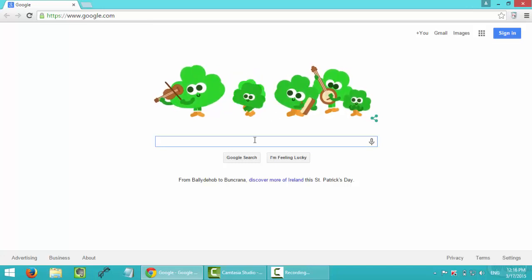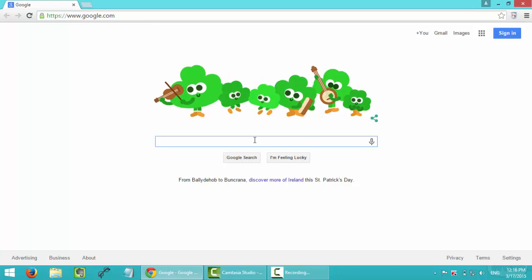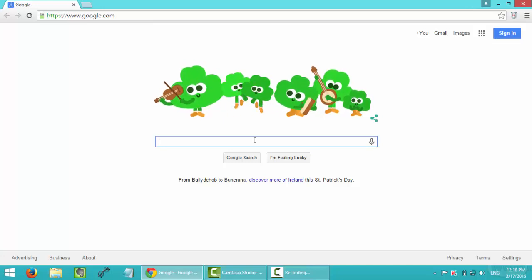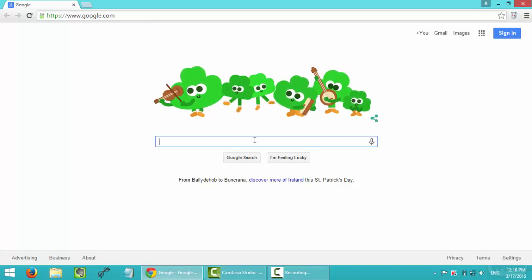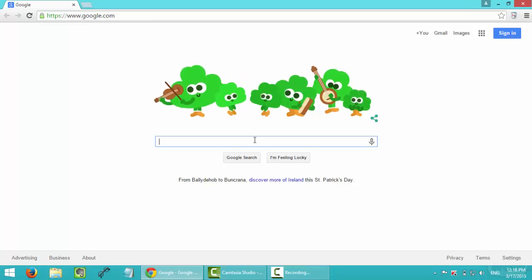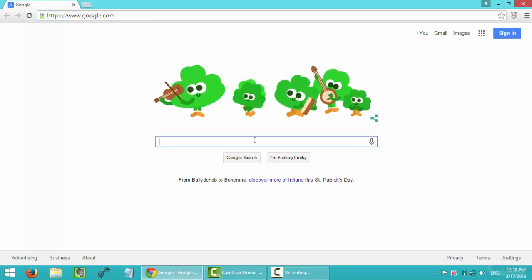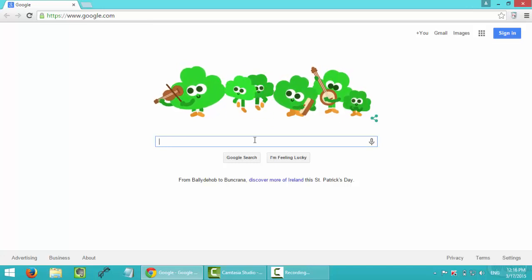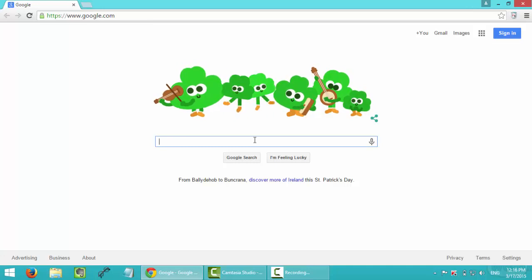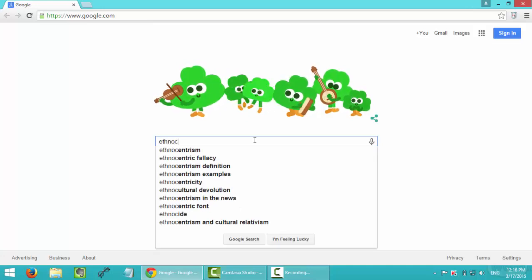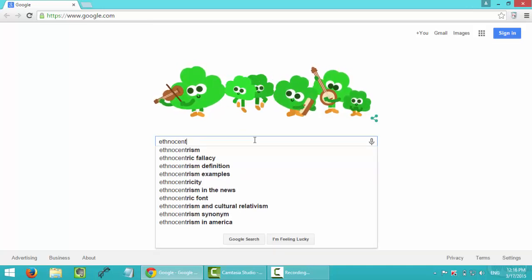I will start with going to google.com because I usually use this search engine for whatever I'm looking for when I'm looking for sources. And I will type in ethnocentrism first.